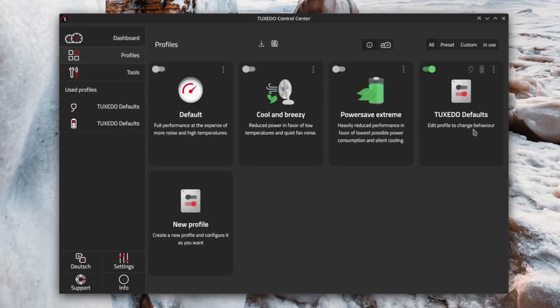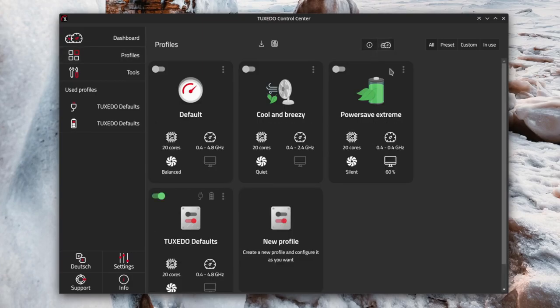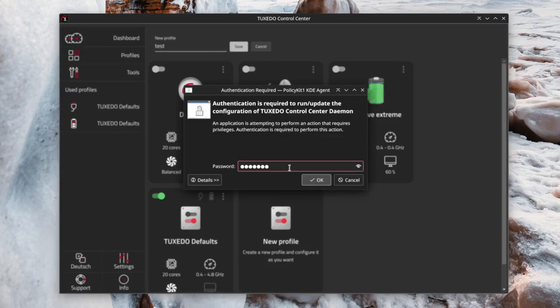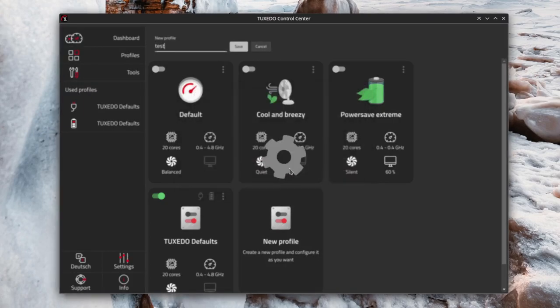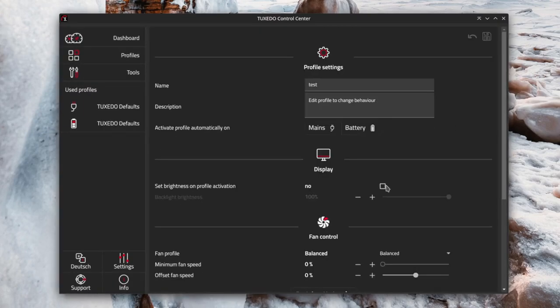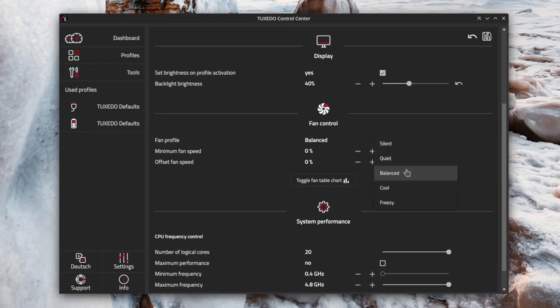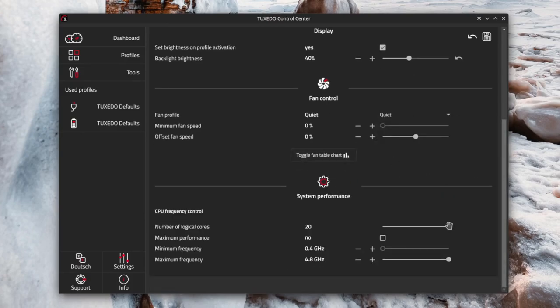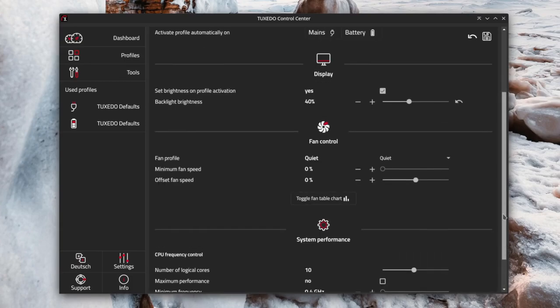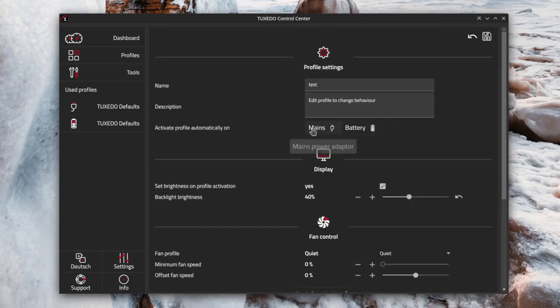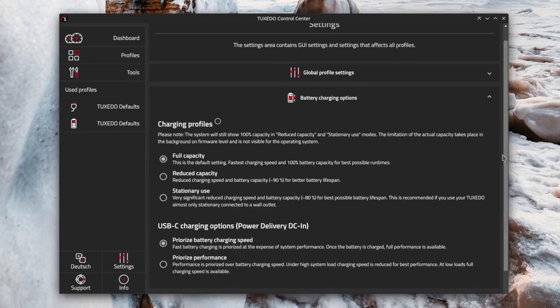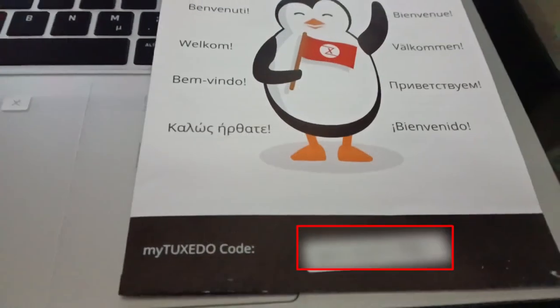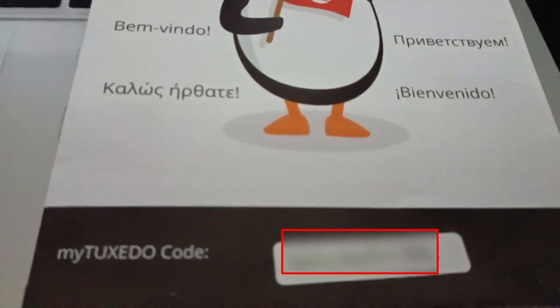It offers real-time insights into CPU and GPU usage along with temperature and provides a selection of predefined performance profiles. You also can create a custom profile by adjusting fan speed, CPU frequency, and the number of logical cores. This level of customization lets you, for instance, extend battery life by reducing the CPU performance. Furthermore, the tool includes a dedicated section specifically for configuring battery charging profiles, which helps maintain your device's battery health over time.